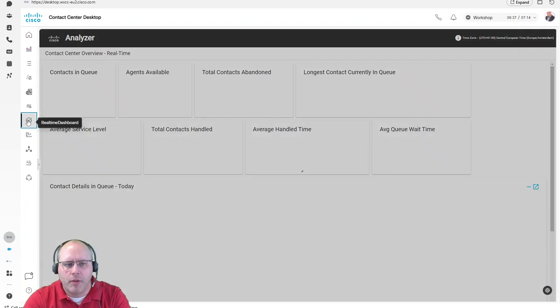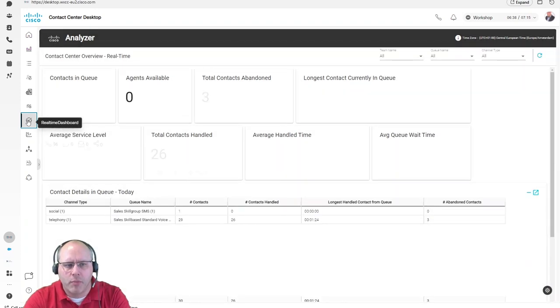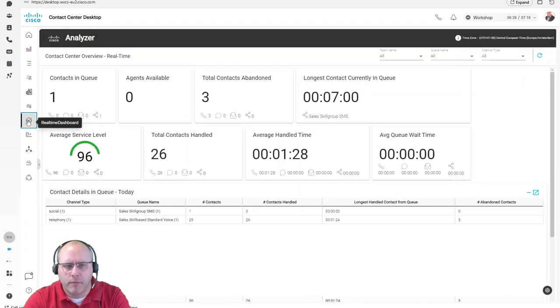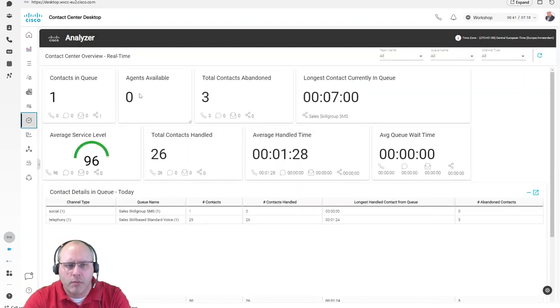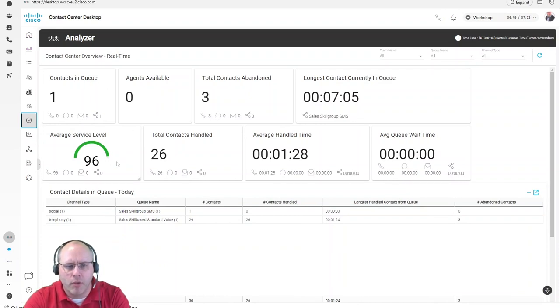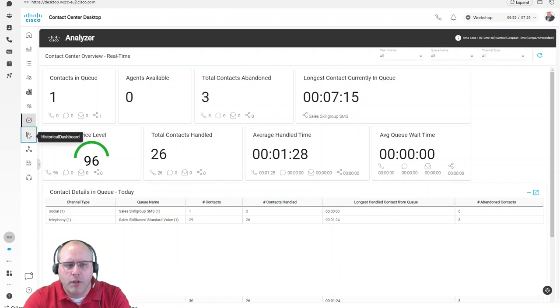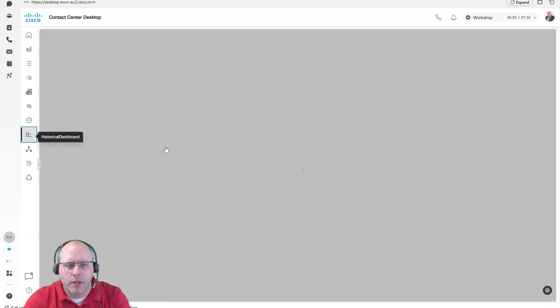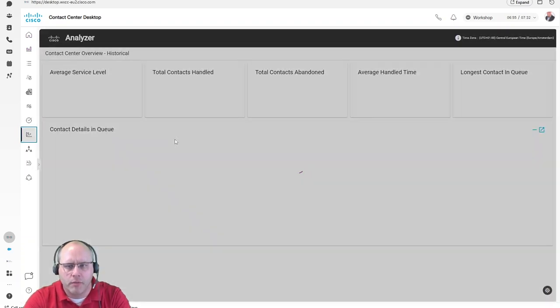Another example of a real-time dashboard is this one. Here you can see as well the contacts in queue, available agents, as well as the service level. At the moment it's 96% for telephone.